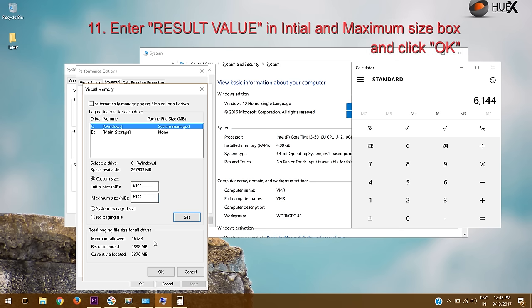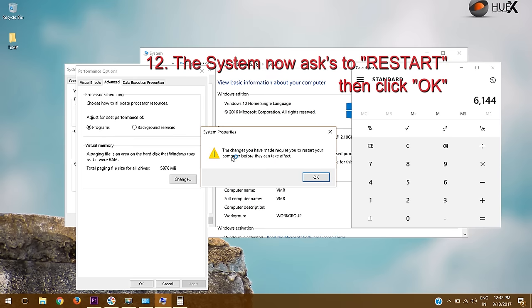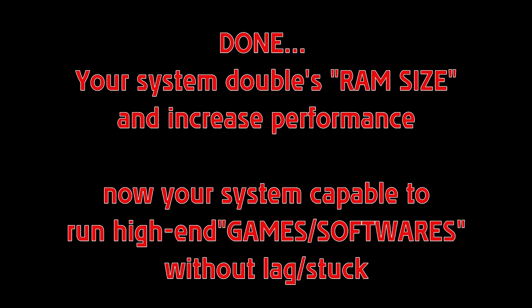Click OK. The system now asks to restart. Click OK. Done. Now your system doubles RAM size and is capable to run high-end games and software without lag or stuck.